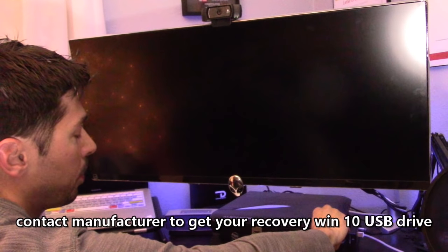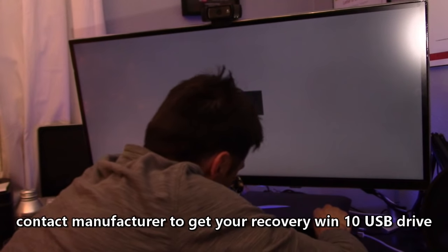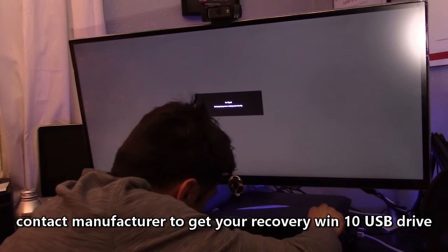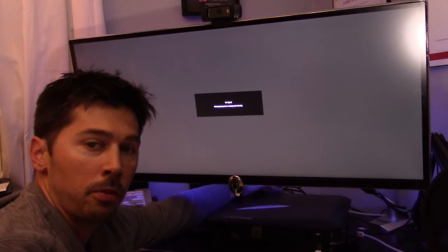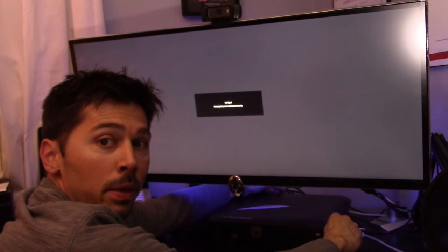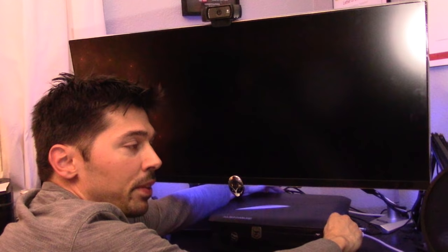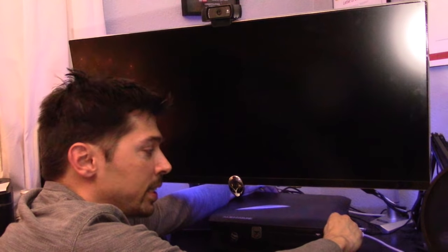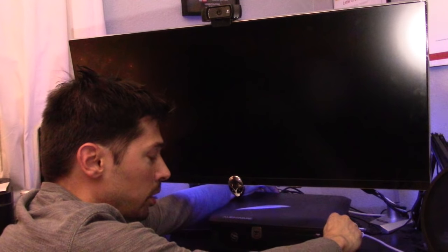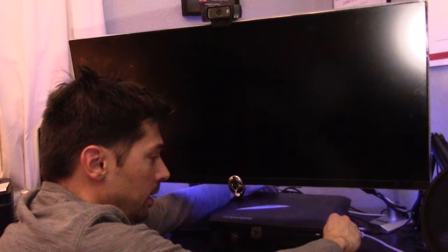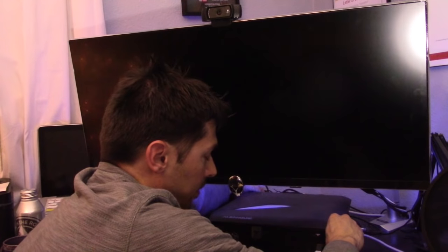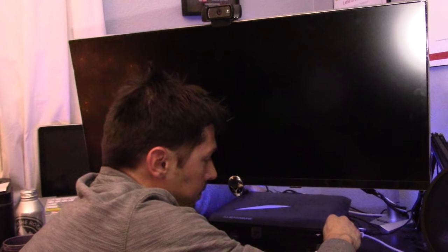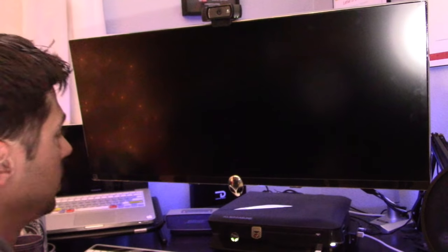You can also unplug the power for the computer and hold down the power button for about 10 seconds. That will discharge all the capacitors. Then plug it back in and see if that fixes your issue. We'll save that and start it up.